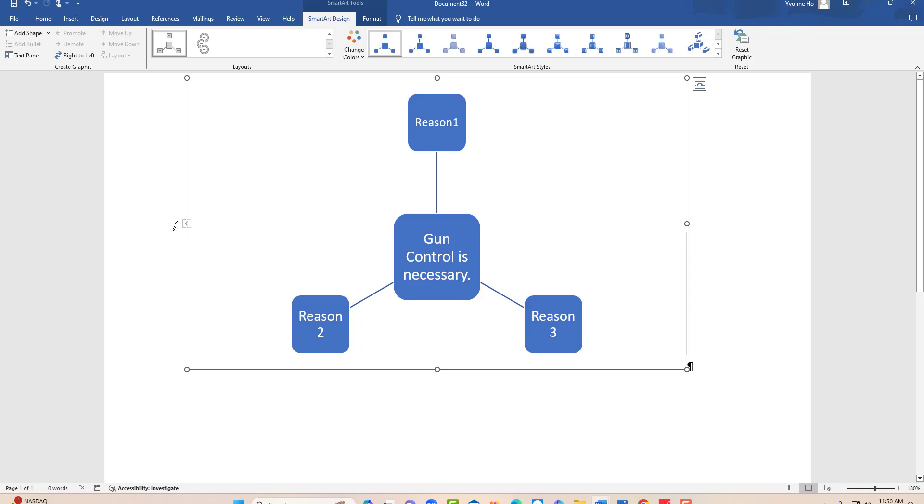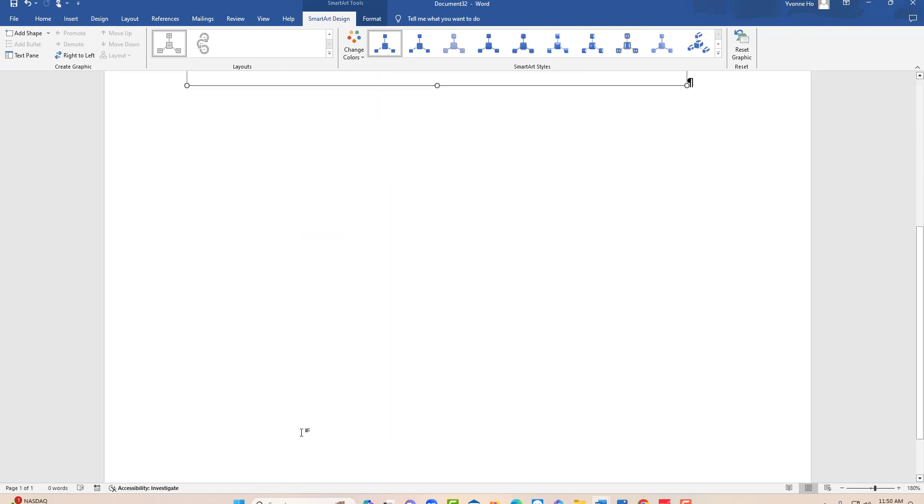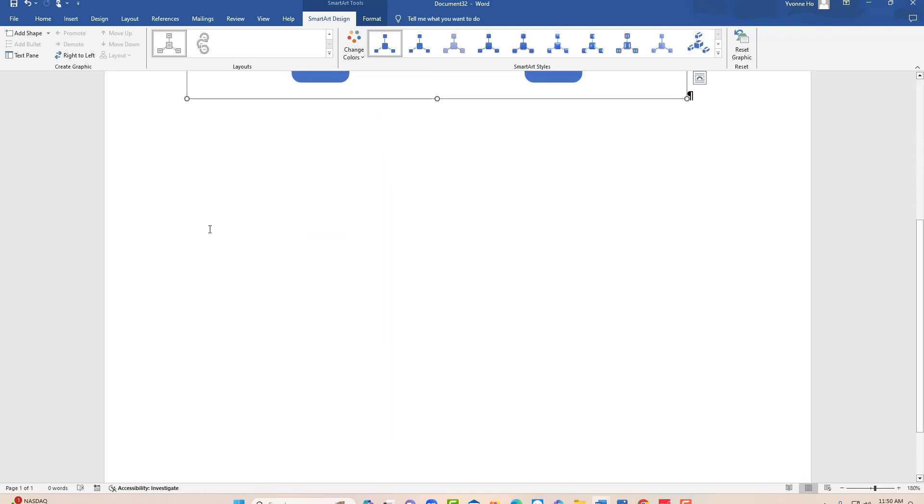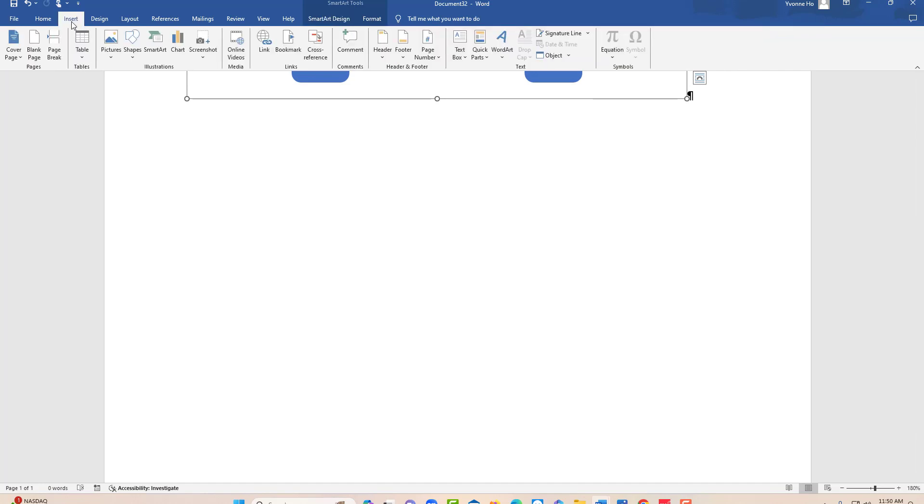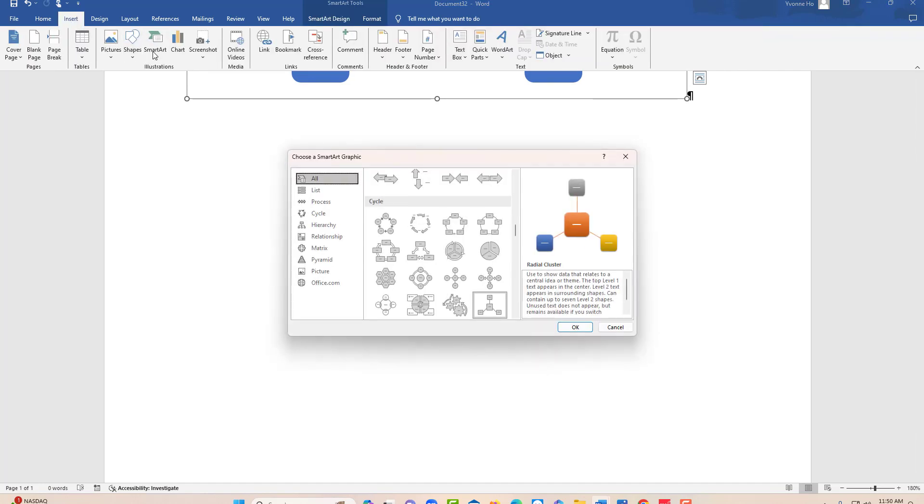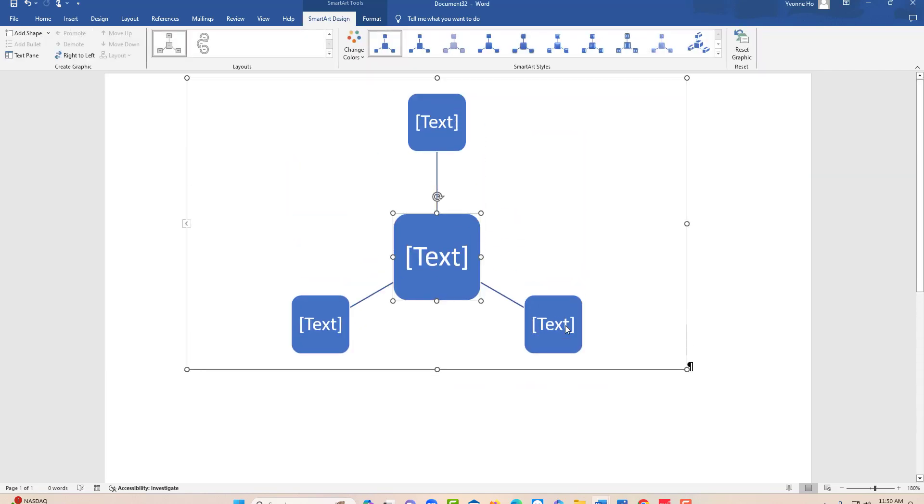I'll make another one to repeat the process. You go to Insert, then SmartArt, click on Cycle, choose this one, and click OK. Another idea would be smoking.